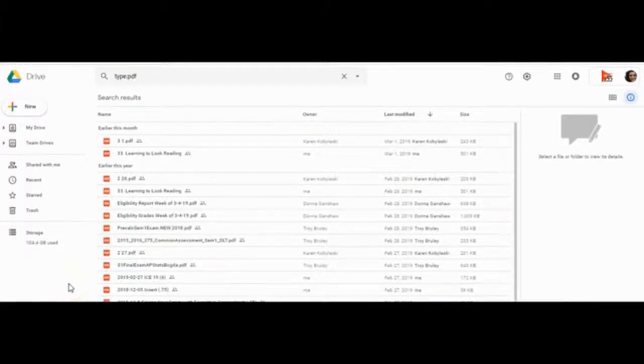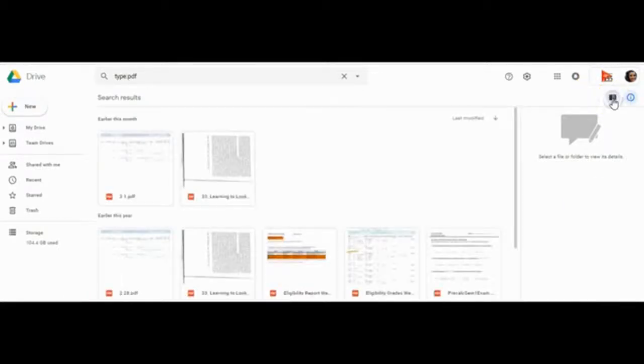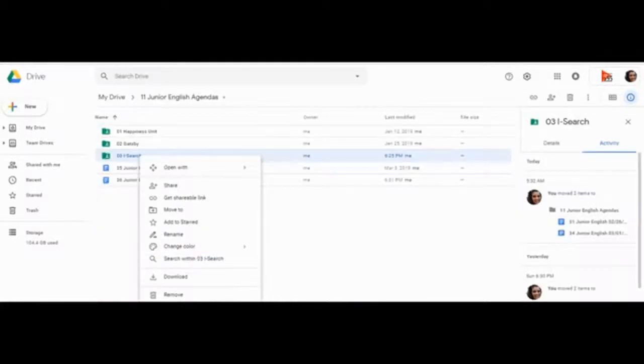Remember, you can also edit the aesthetic of Google Drive by selecting this view or the grid view.